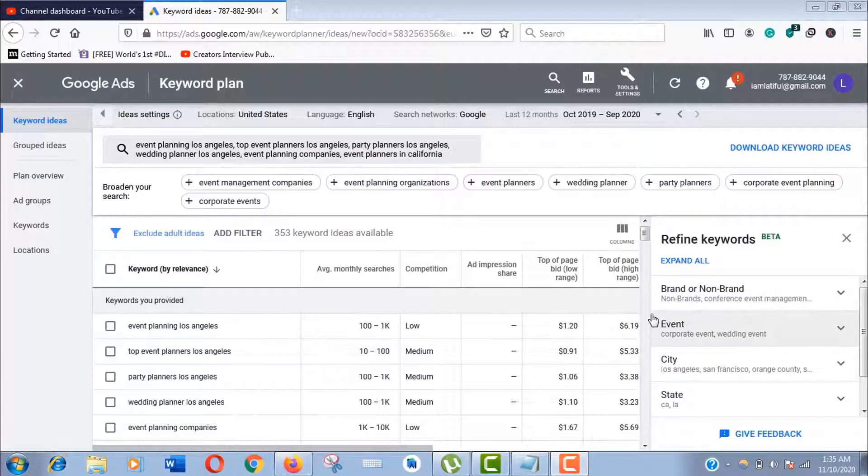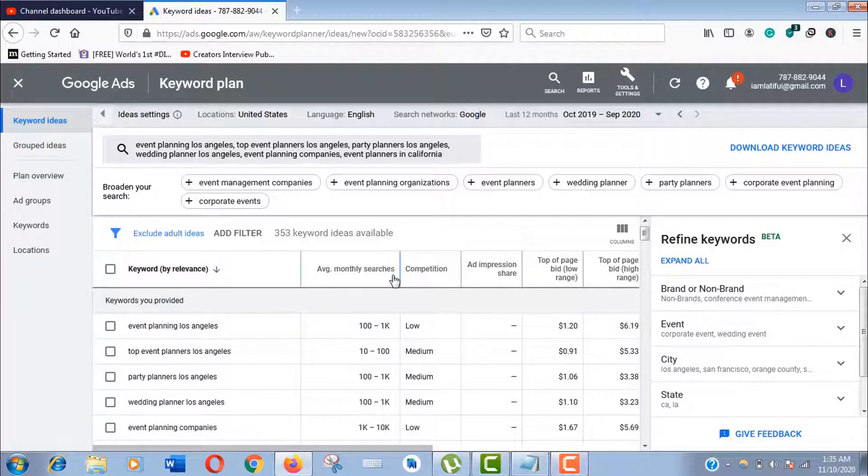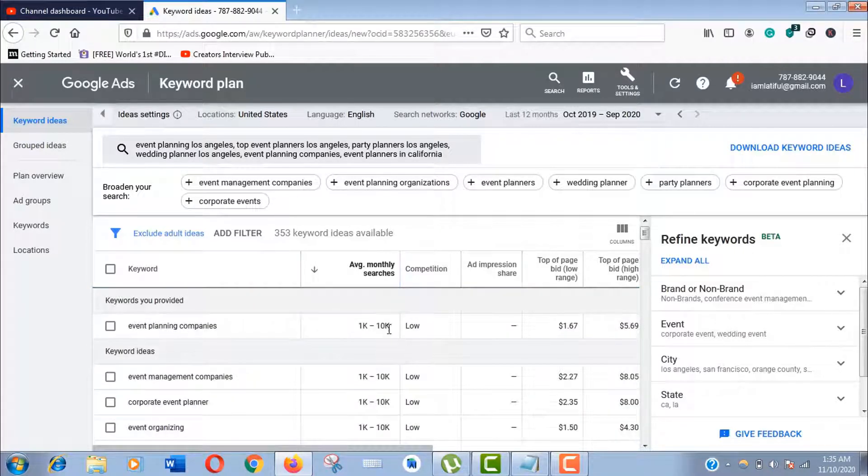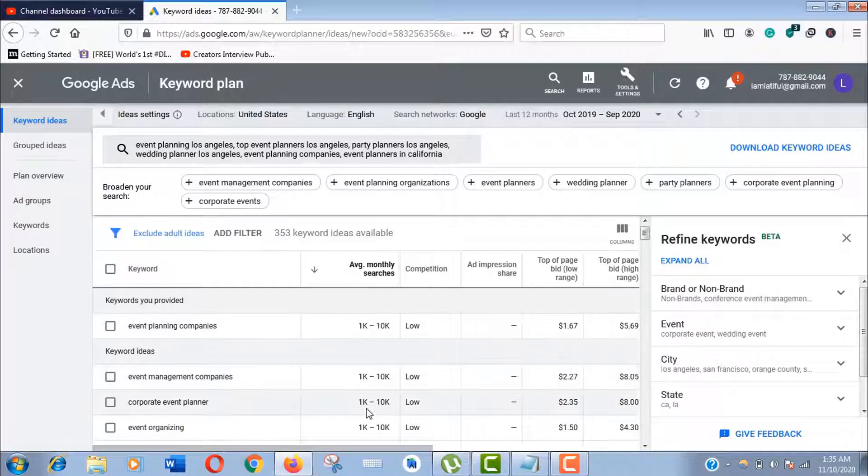However, if you know the right way to use Google Keyword Planner, it's not a big deal. From here you can sort the monthly average search by just clicking it. In fact, you can sort every column like this.